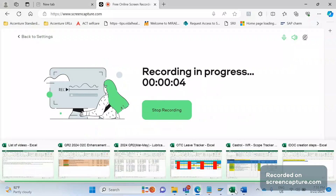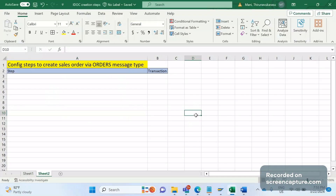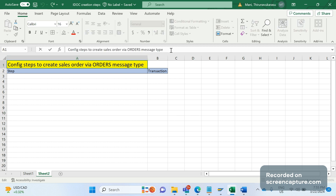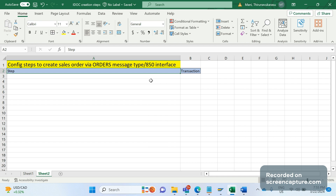Hello friends, welcome to my channel SAP SD. A friend requested to publish a video about what configurations are required to create an order through the incoming IDoc, that is the 850 interface. Today we will discuss the configs only — what is required and what T-codes we should use for that. Let's get started.